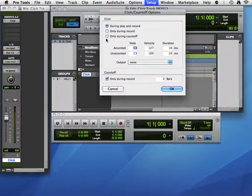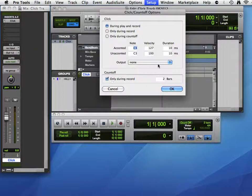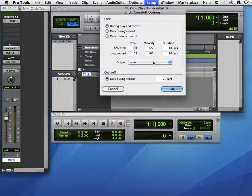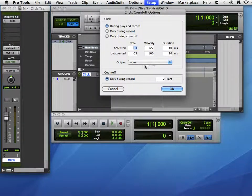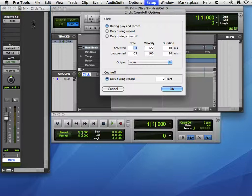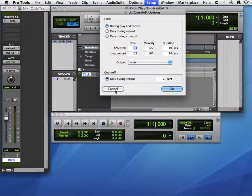Okay, you can see what we have set here. If you have an external MIDI device and you want the click to be generated there, like a drum machine or something like that, you could choose that device from this menu. But we're going to use the virtual instrument in the computer, so we leave that the same.